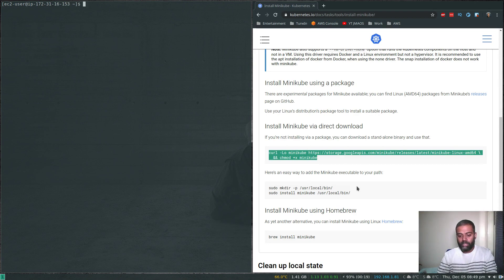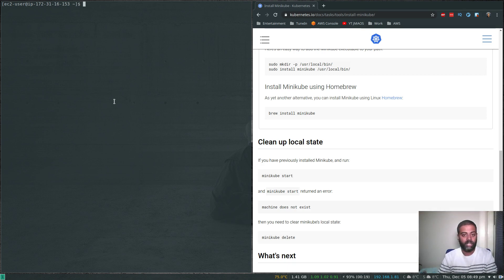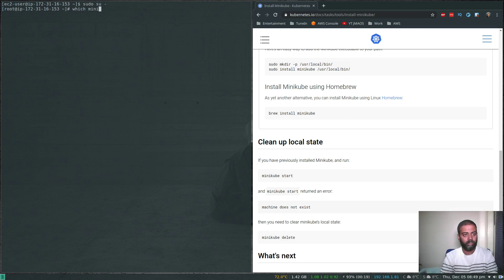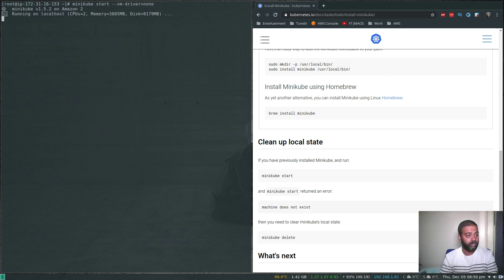We've got minikube installed. If you just run 'minikube start' it will try to use VirtualBox, but since nested virtualization isn't enabled we need to pass '--vm-driver=none'. We also need to become root, because using '--vm-driver=none' requires root access to use the EC2 host machine directly. Minikube version is 1.5.2, so let's run: 'minikube start --vm-driver=none'.